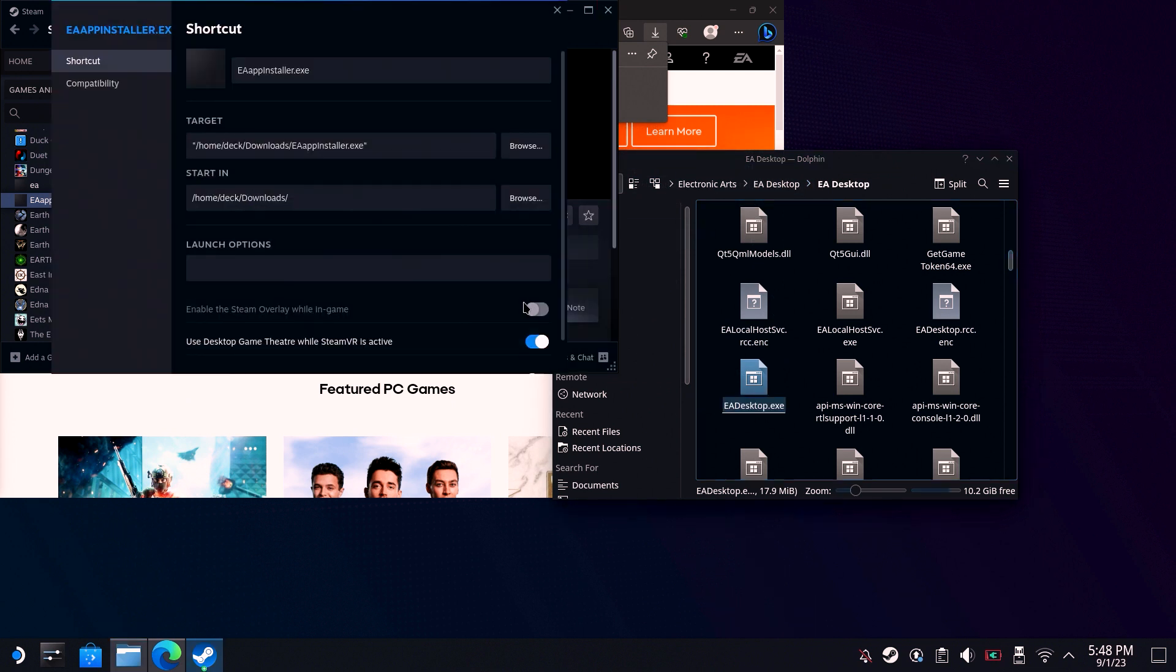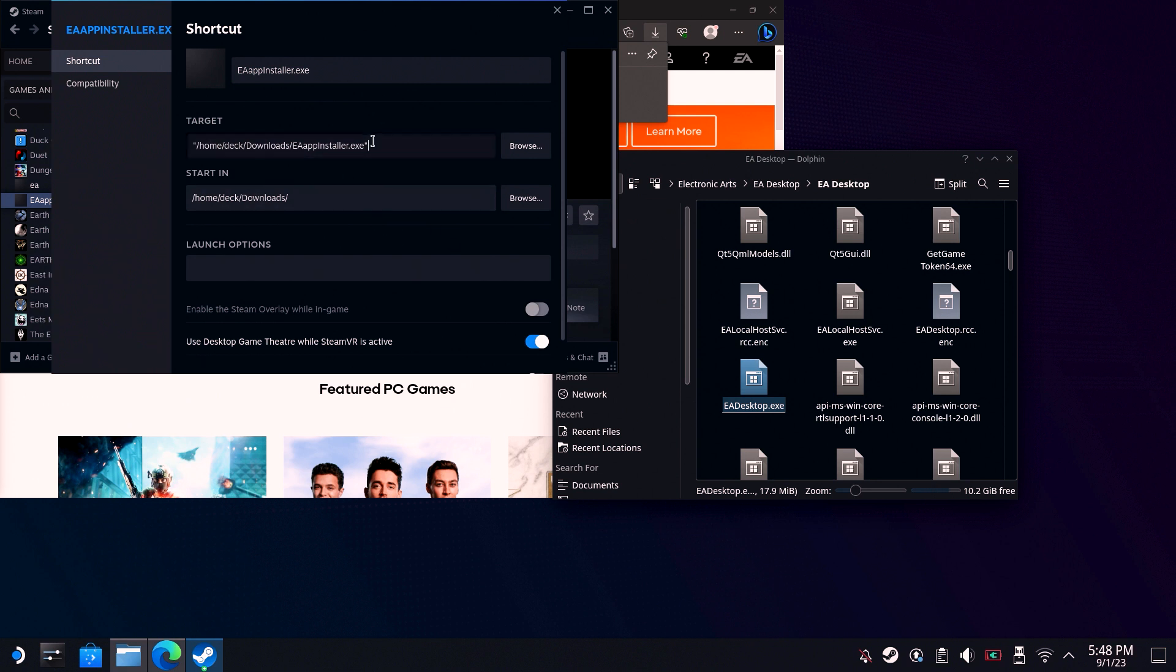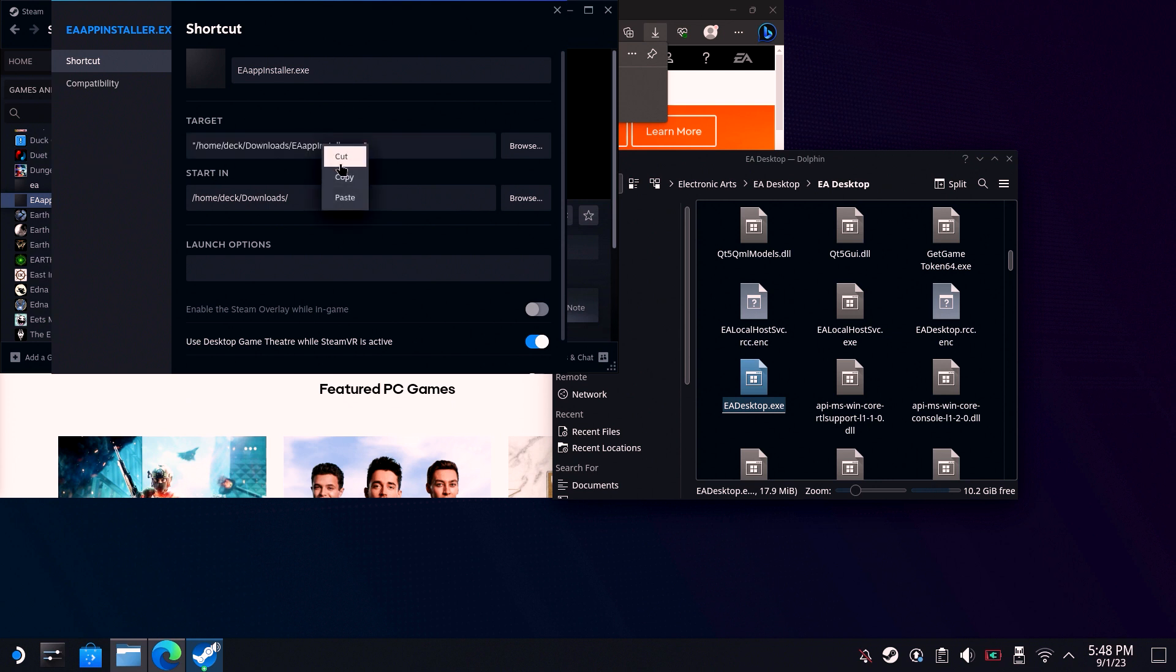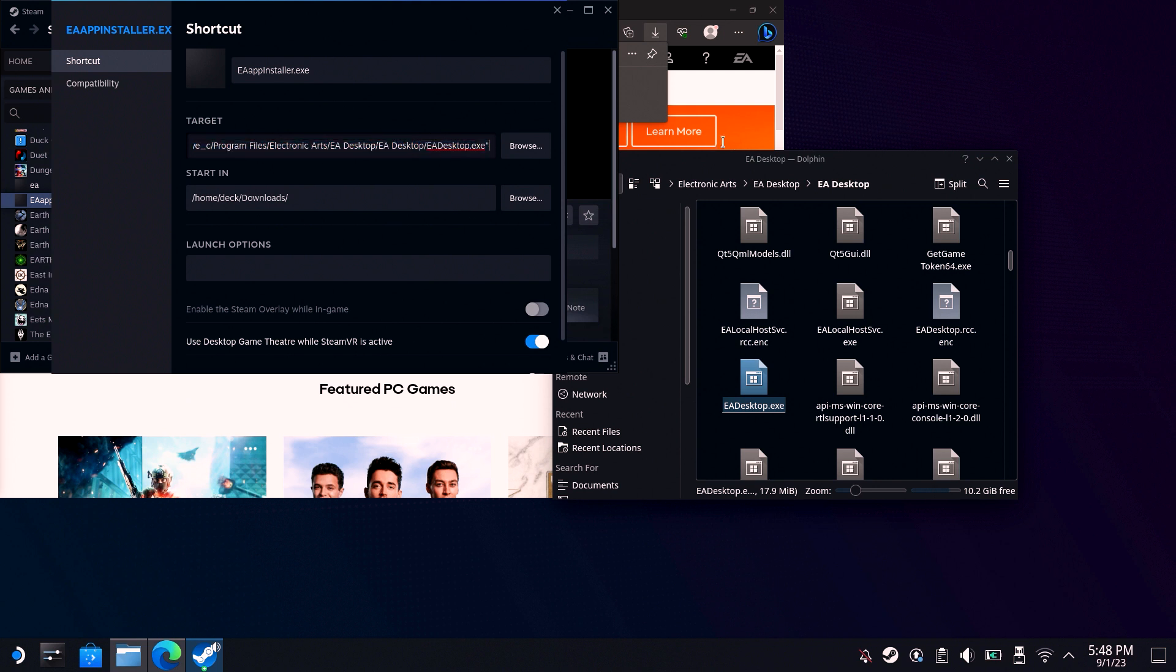Find that EA installer app and go to the properties section again. Very carefully highlight everything inside the quotes in the target field, but not the quotes at the start or at the end. Right-click and paste.